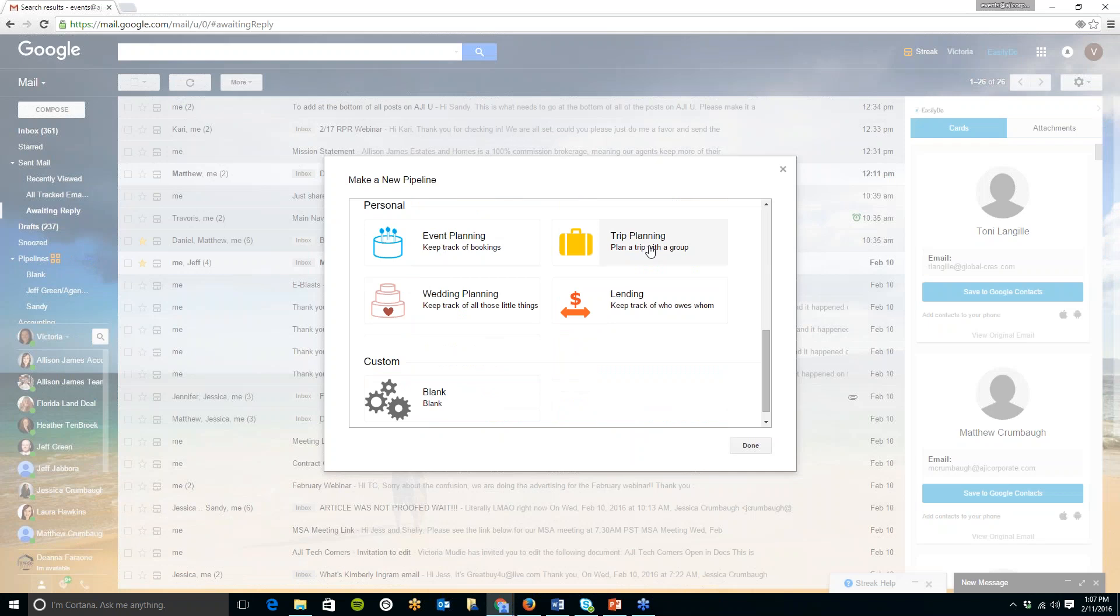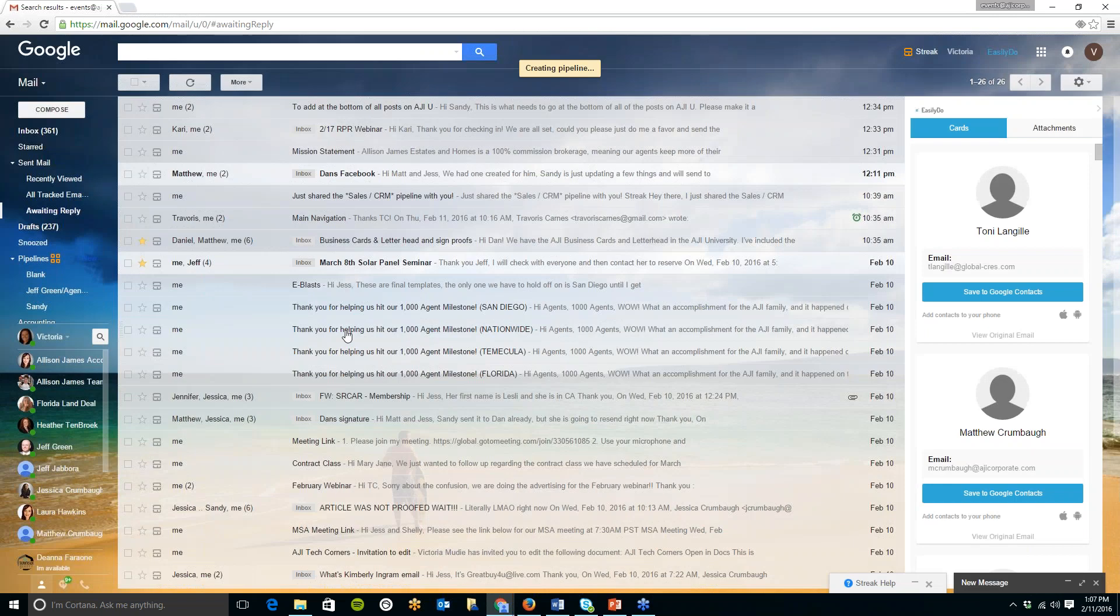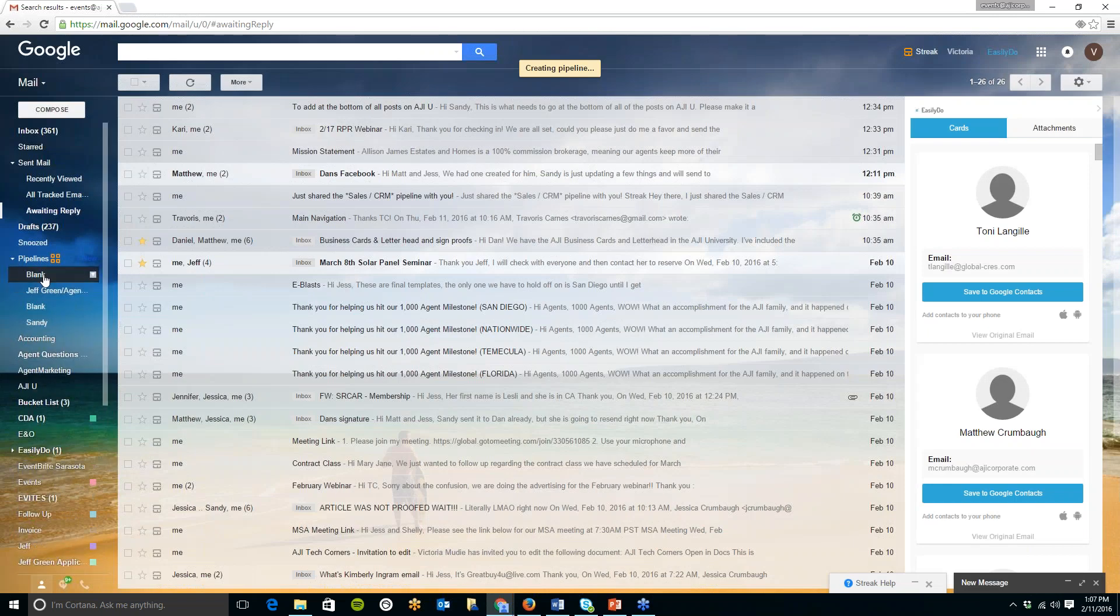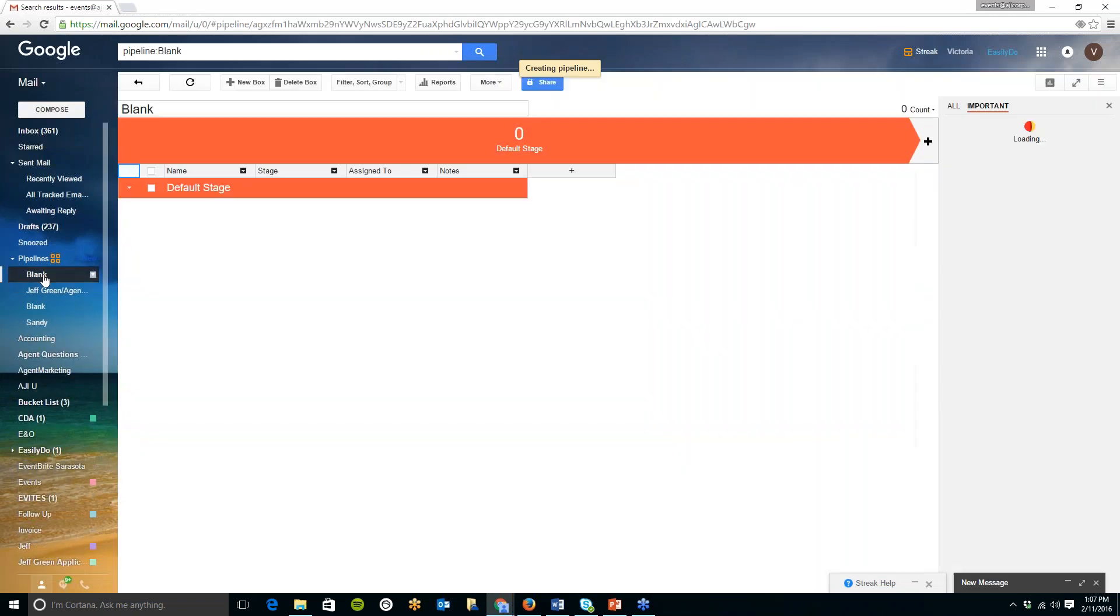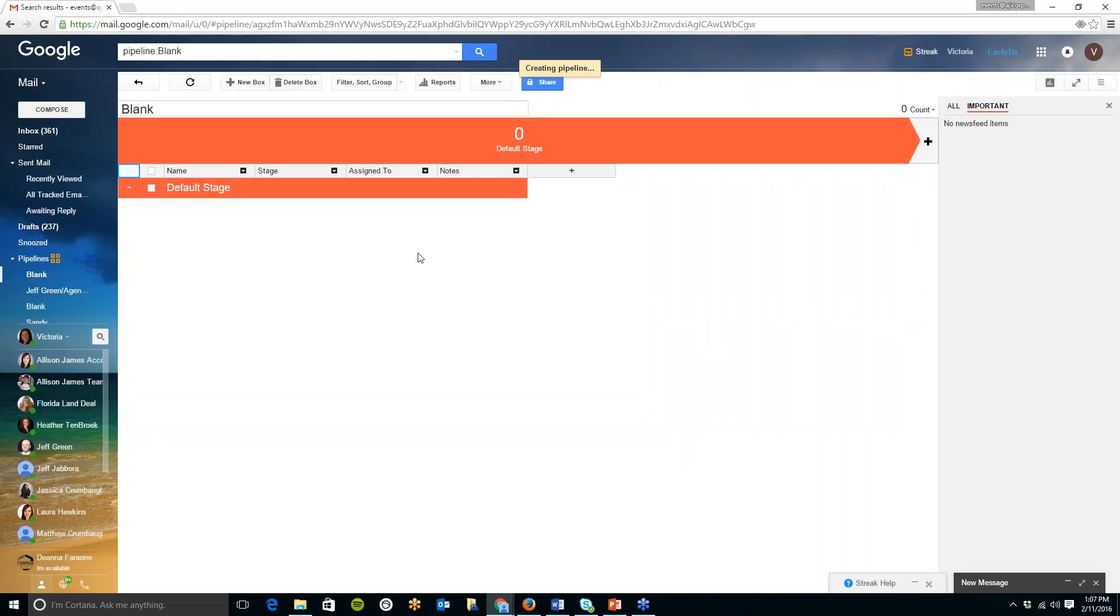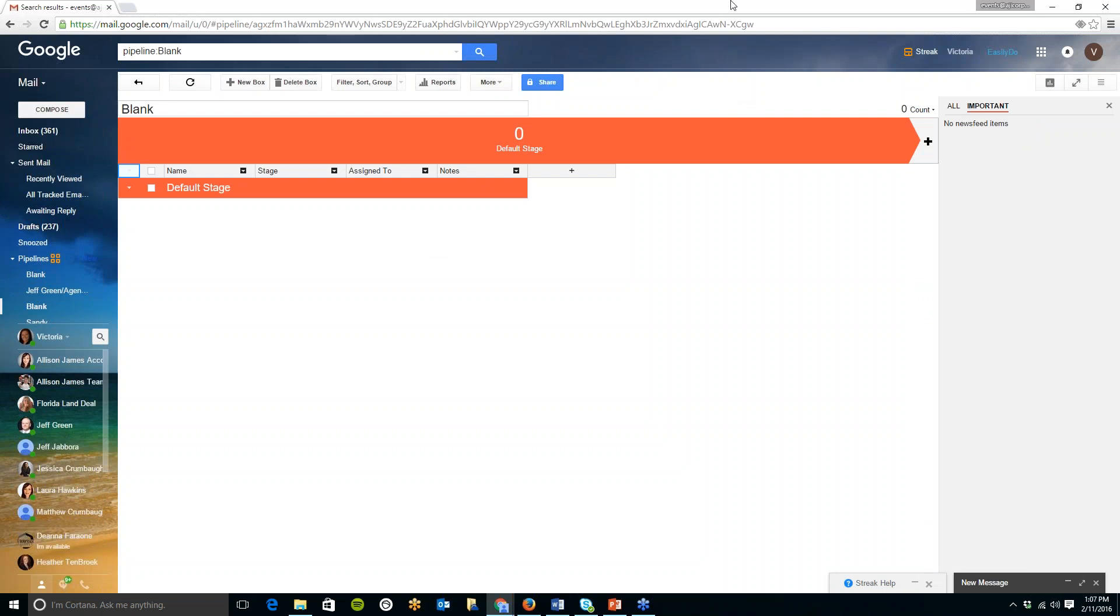So any of your email chains say for example you're tracking a lead you can select sales and CRM real estate. If you're tracking a specific transaction you can click the real estate button here track a home buyer or sellers and manage closings. They have a ton of different options here event planning trip planning or you can just do a custom blank one.